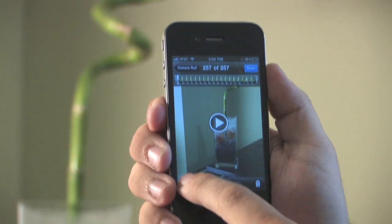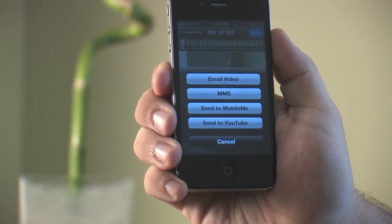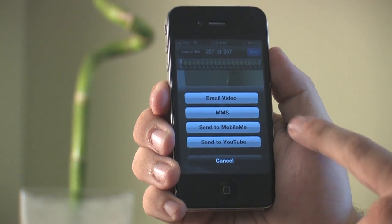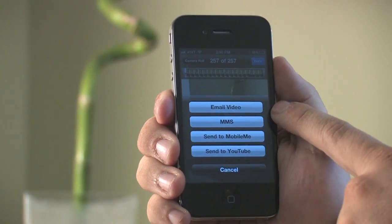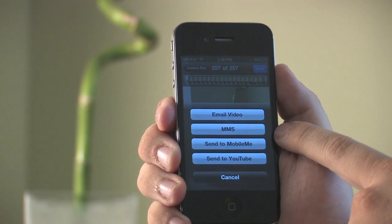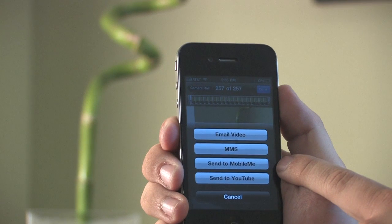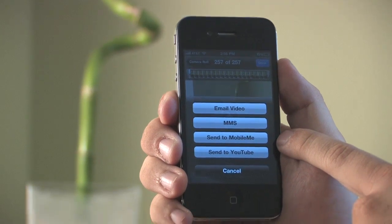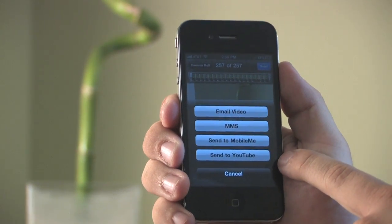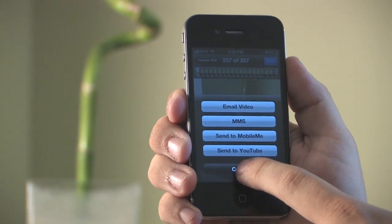There's four different options of where you can upload the video. The first one is to email it and that will allow you to send it as an email attachment. MMS which stands for multimedia messaging system and that allows you to send it to somebody else's phone. And then finally send to MobileMe and send to YouTube which will send it to both of those respective accounts if you have a YouTube or MobileMe account already set up on the phone.